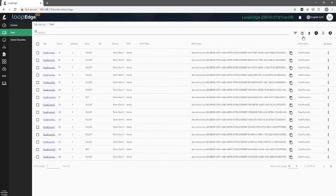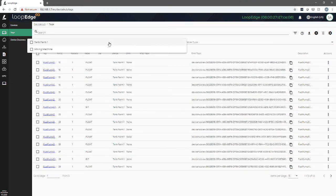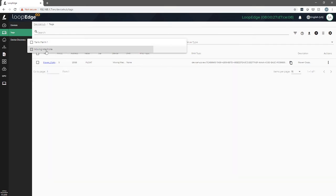For us to see it, we'll filter by device, pick mixing machine. Now you can see our power output tag is there.